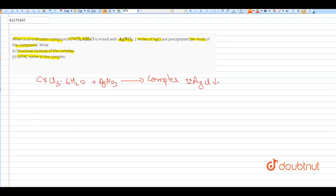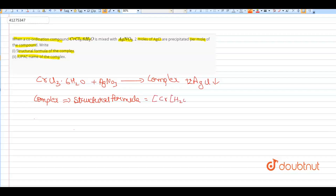We will write the structural formula of the complex. The structural formula is: [Cr(H₂O)₅Cl]Cl₂. This is our complex structural formula.